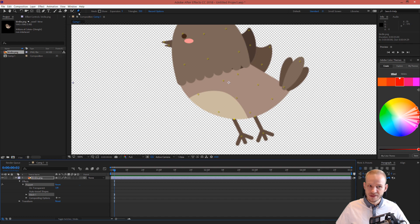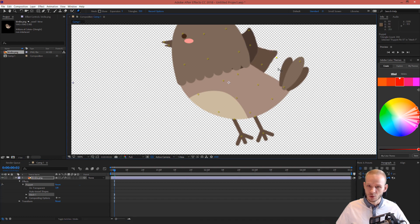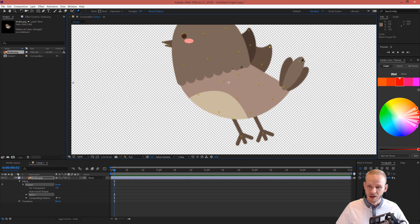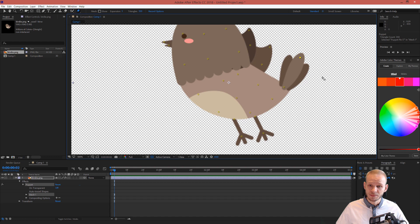And while still having the puppet pin tool selected, once I drag my mouse here, look what happens. I can drag those elements. Now imagine this. This is a PNG image and we will be able to animate it.